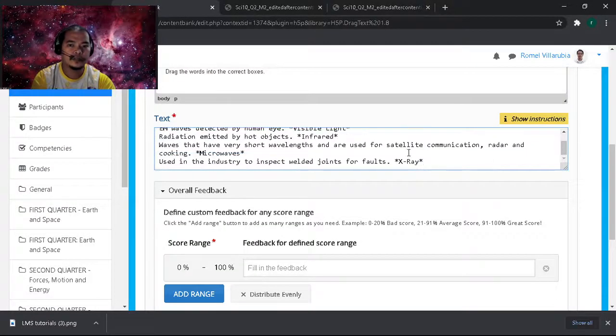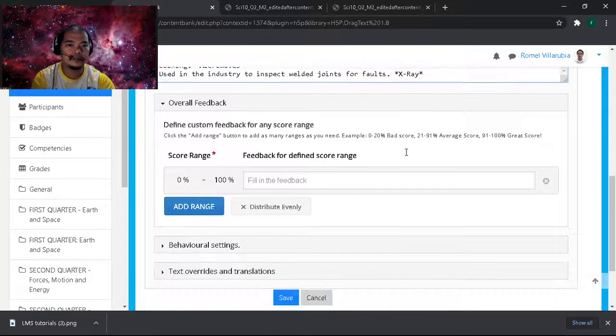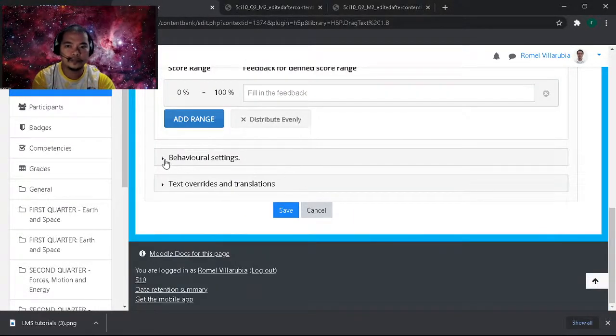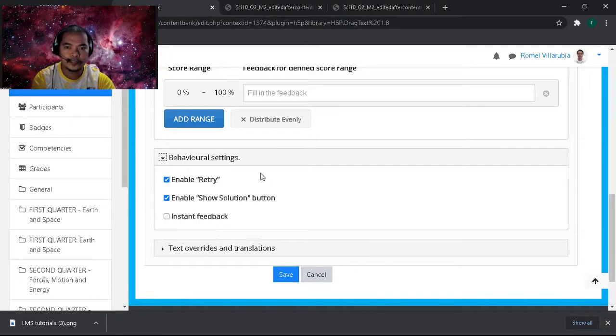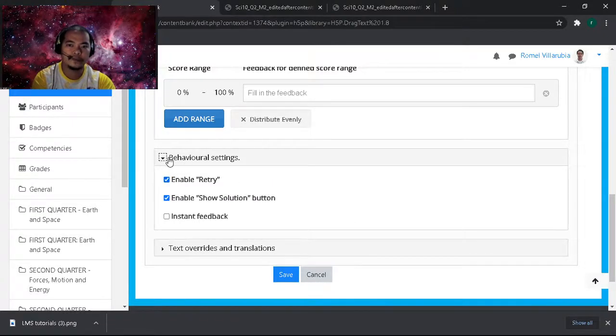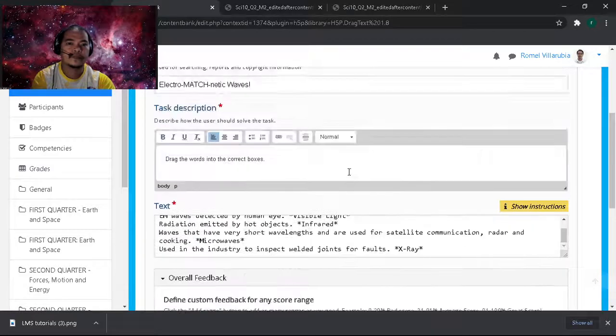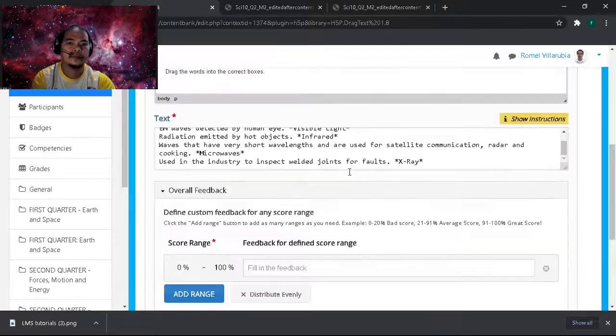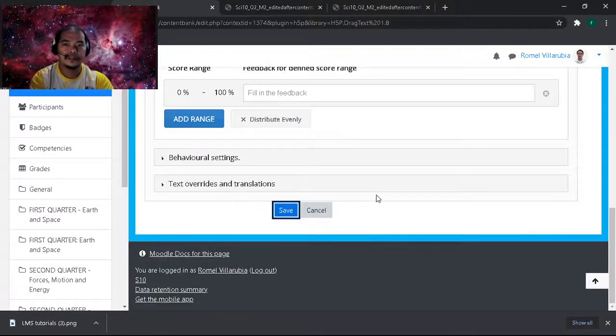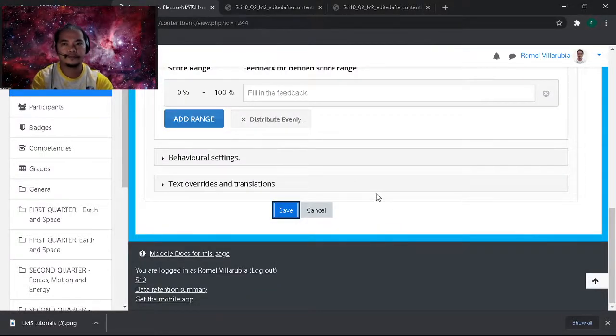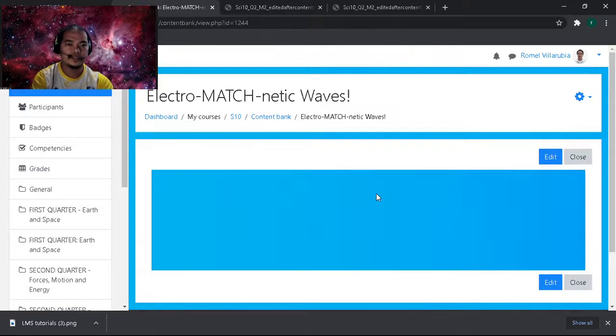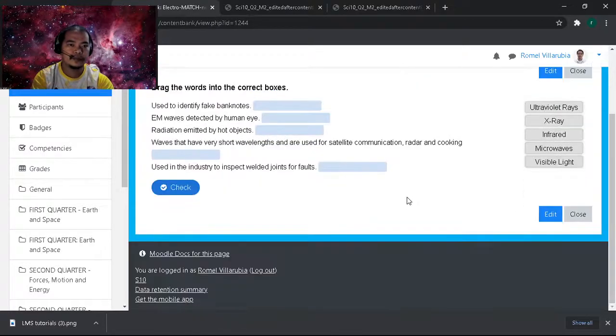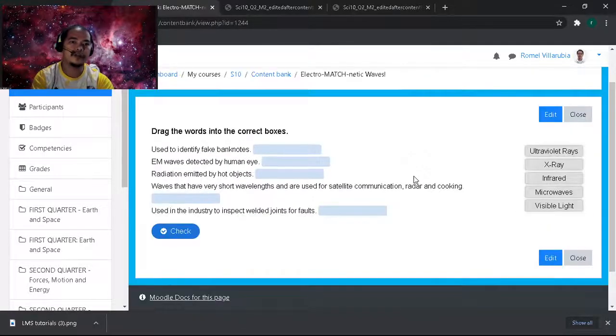I think it's good, hopefully it will work. We have the settings here, you can enable try again, you can do that. Then save and see if it works.